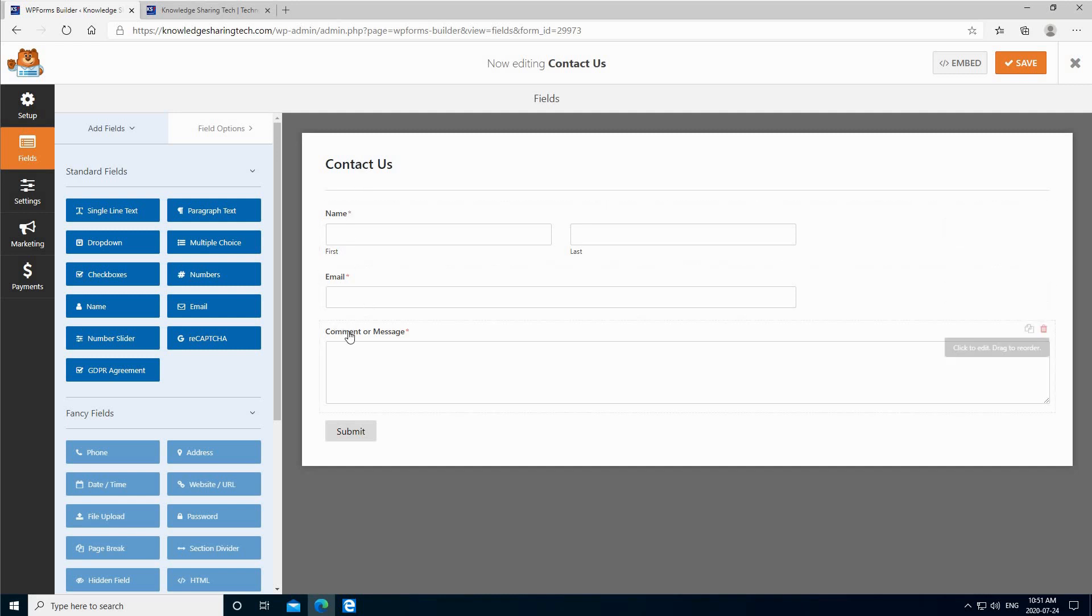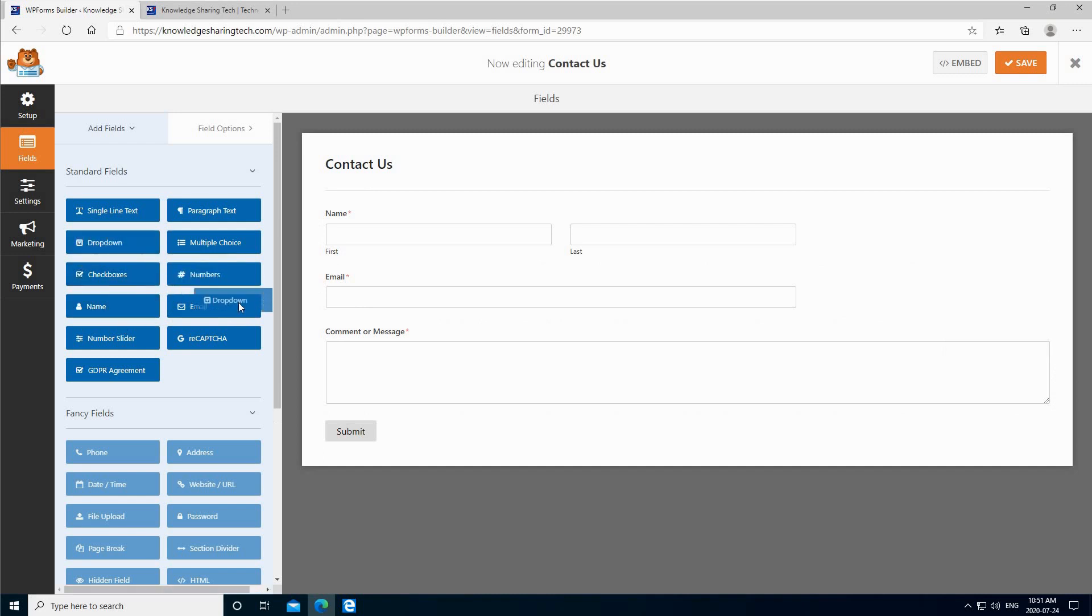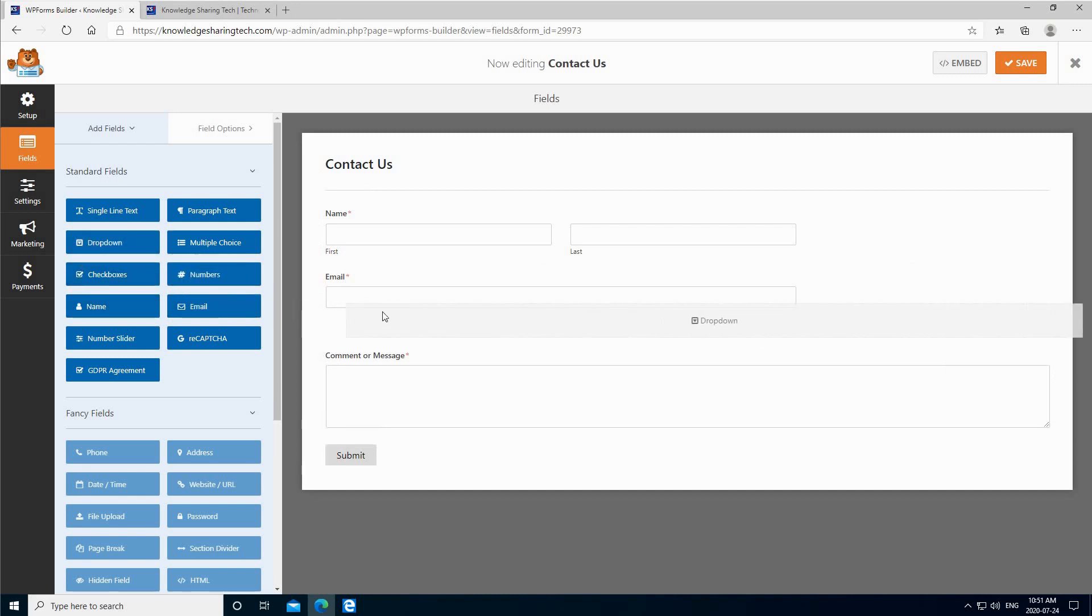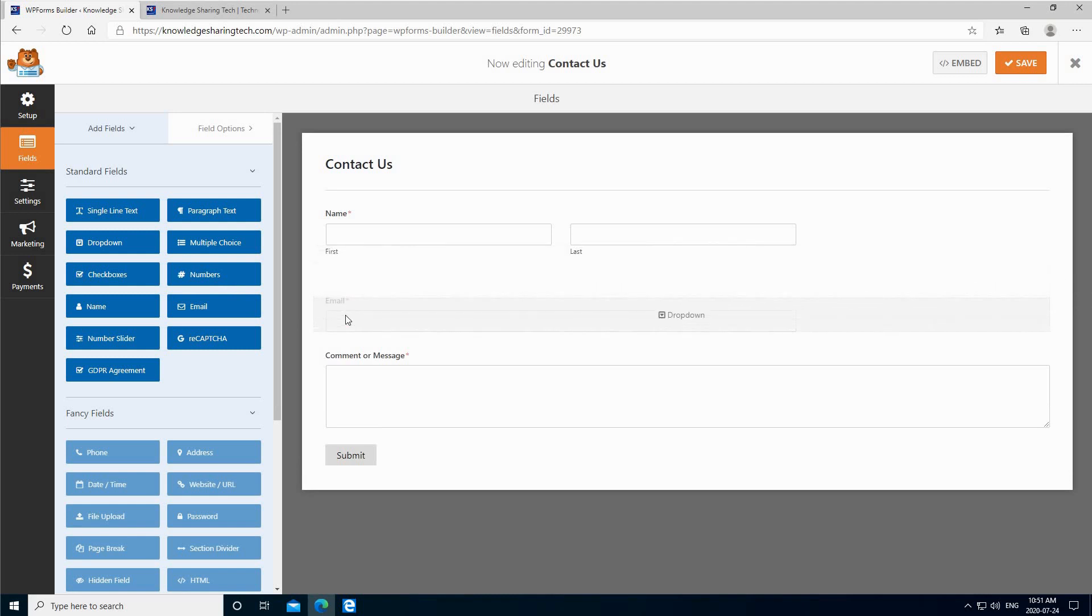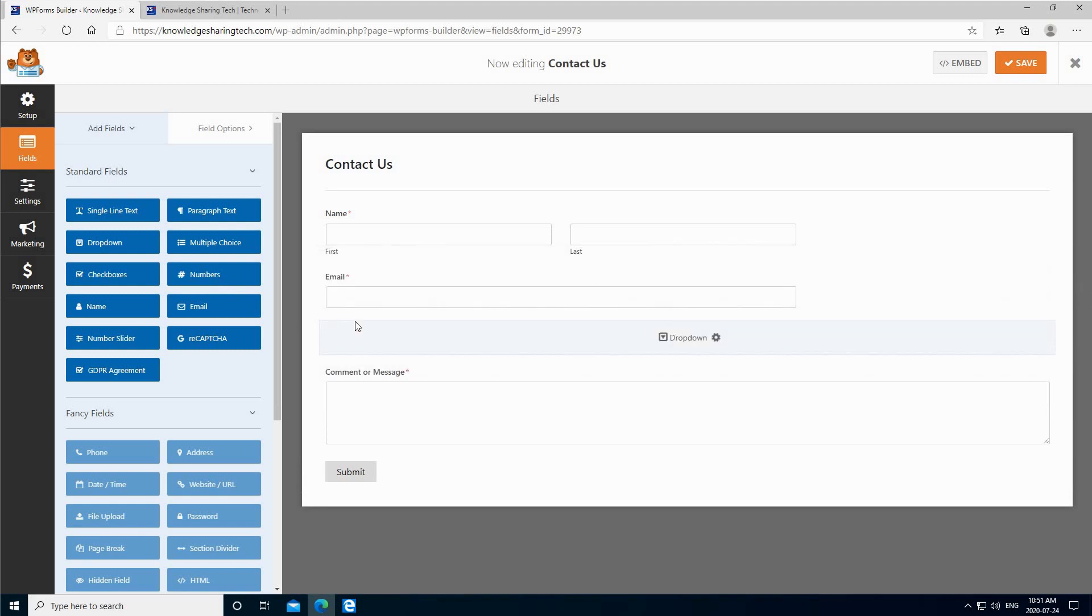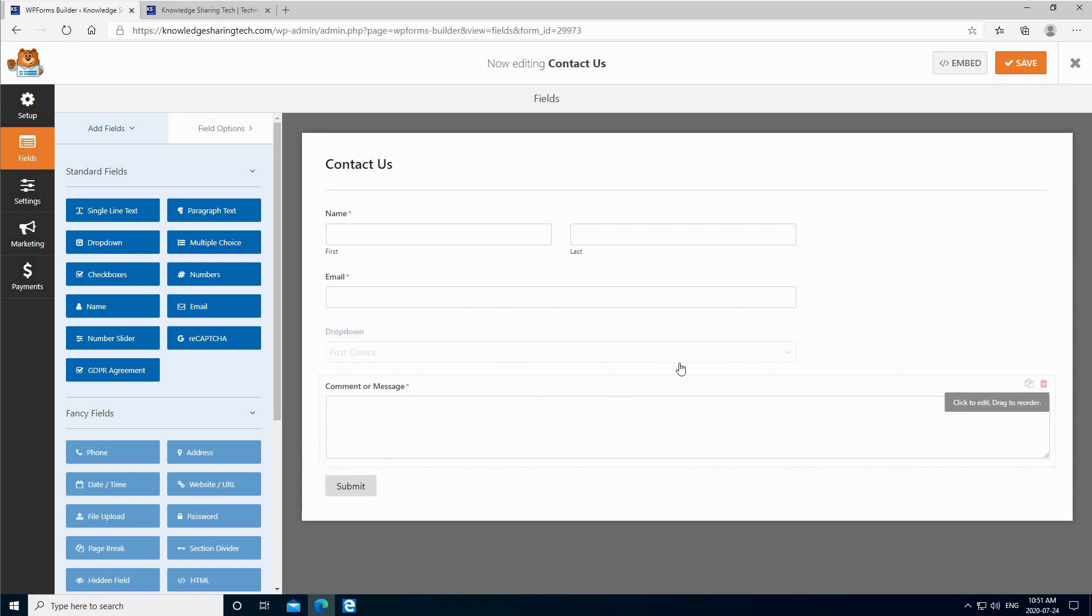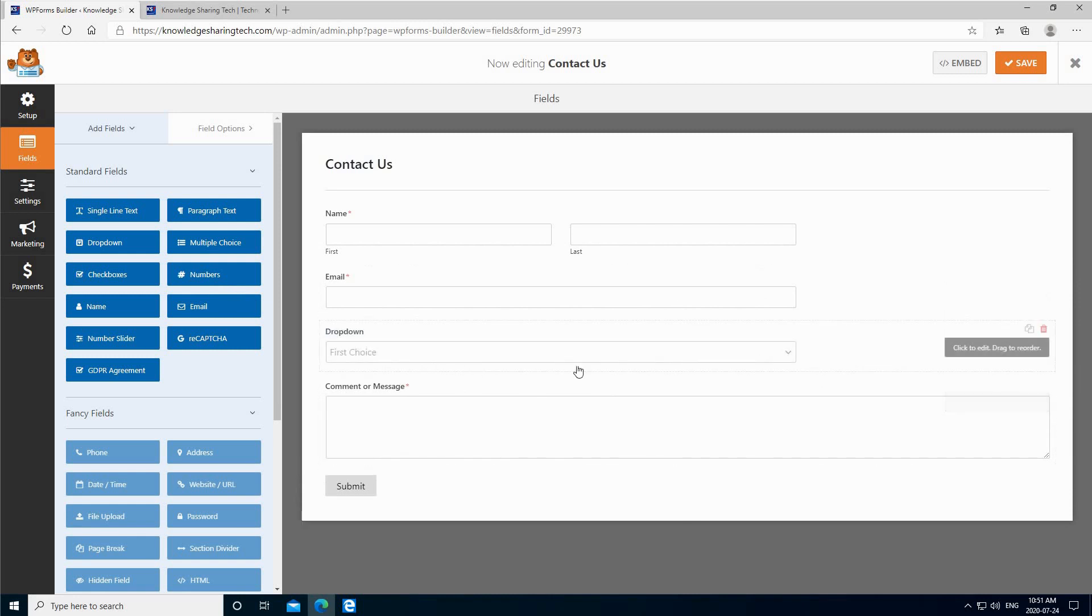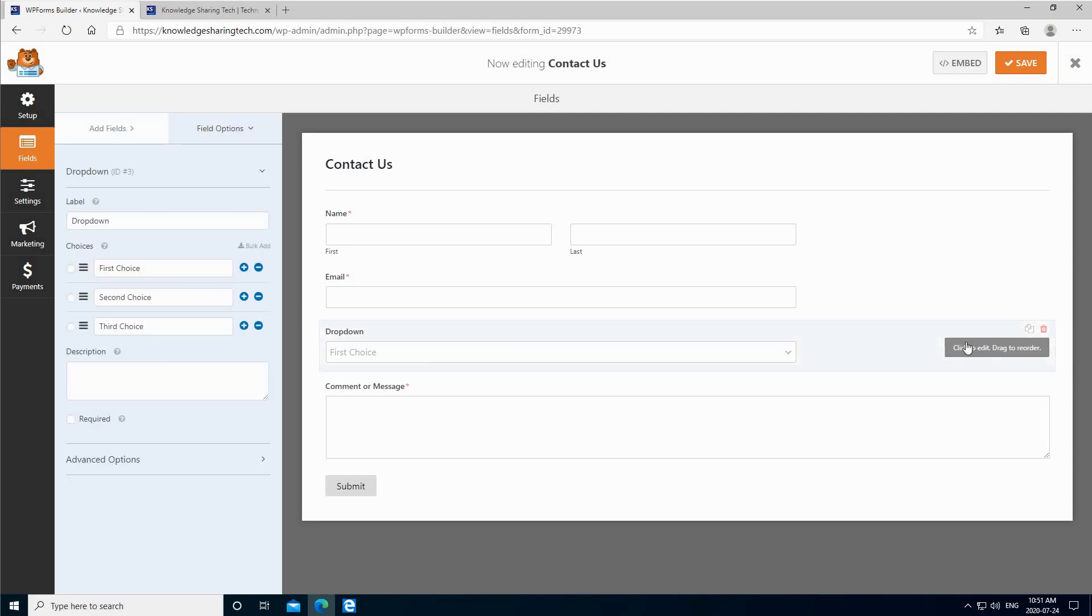Let's add here for instance a field, a dropdown field which is gender. So click on the field and just drag it and put it wherever you want here. I'm going to put it just before the message, and you can configure the field. To configure it, you click on the right here which is click to edit, drag to reorder.